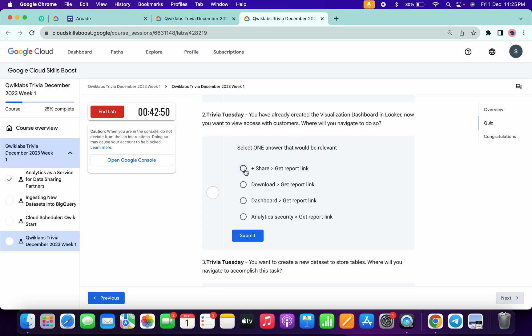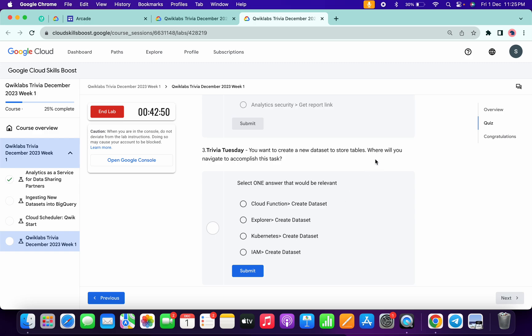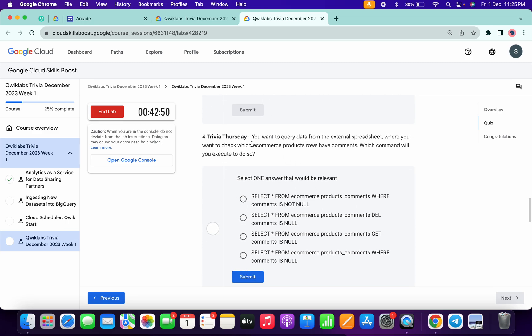Now for the third, explore database and then click on the submit. Now for the fourth question.